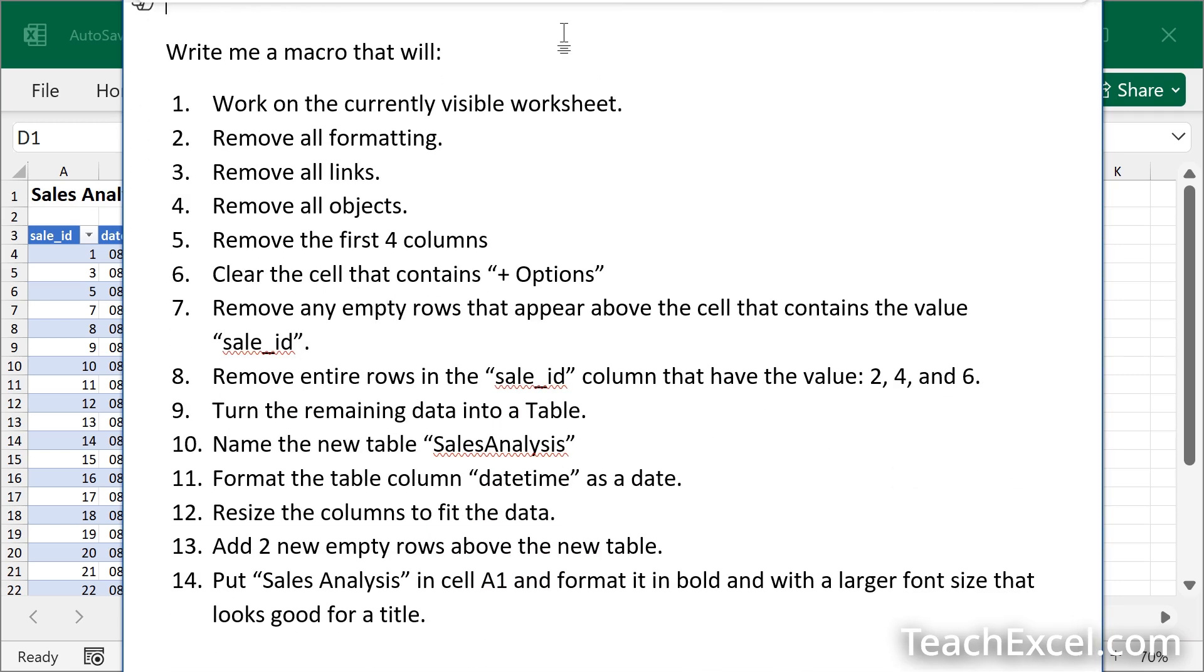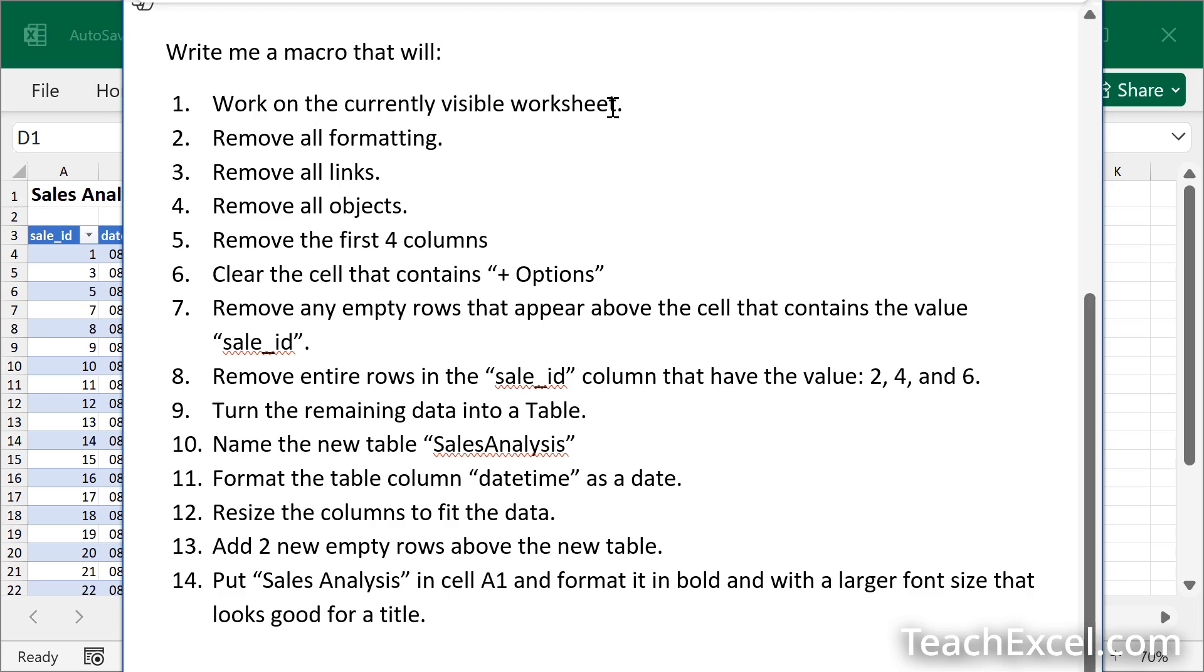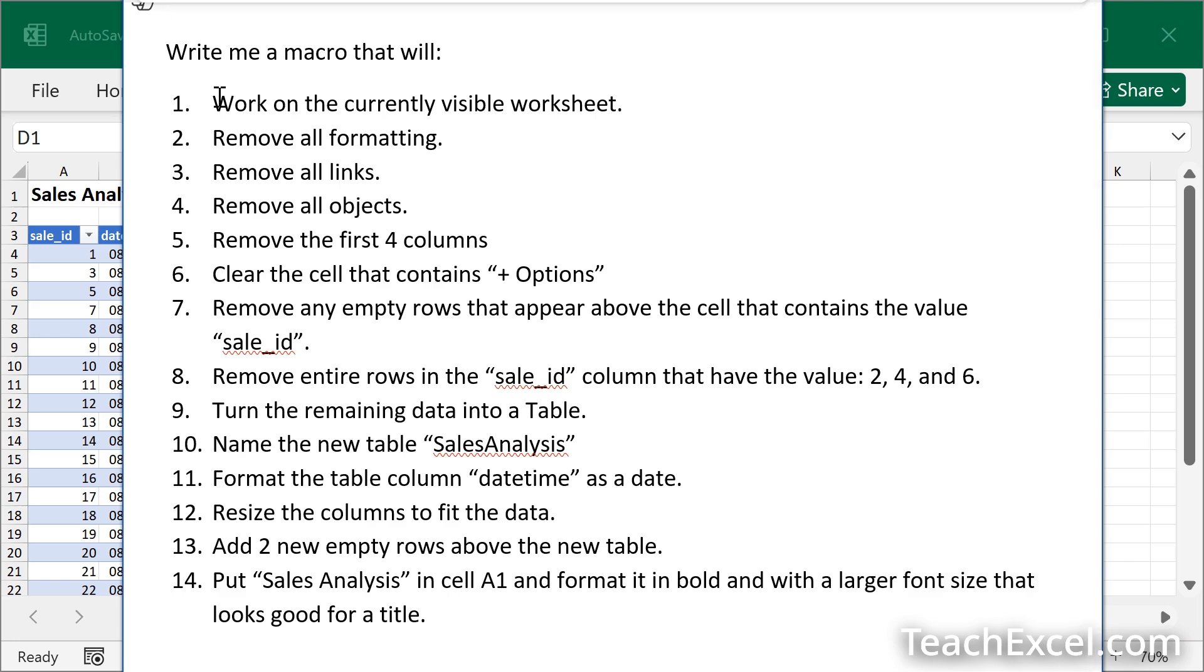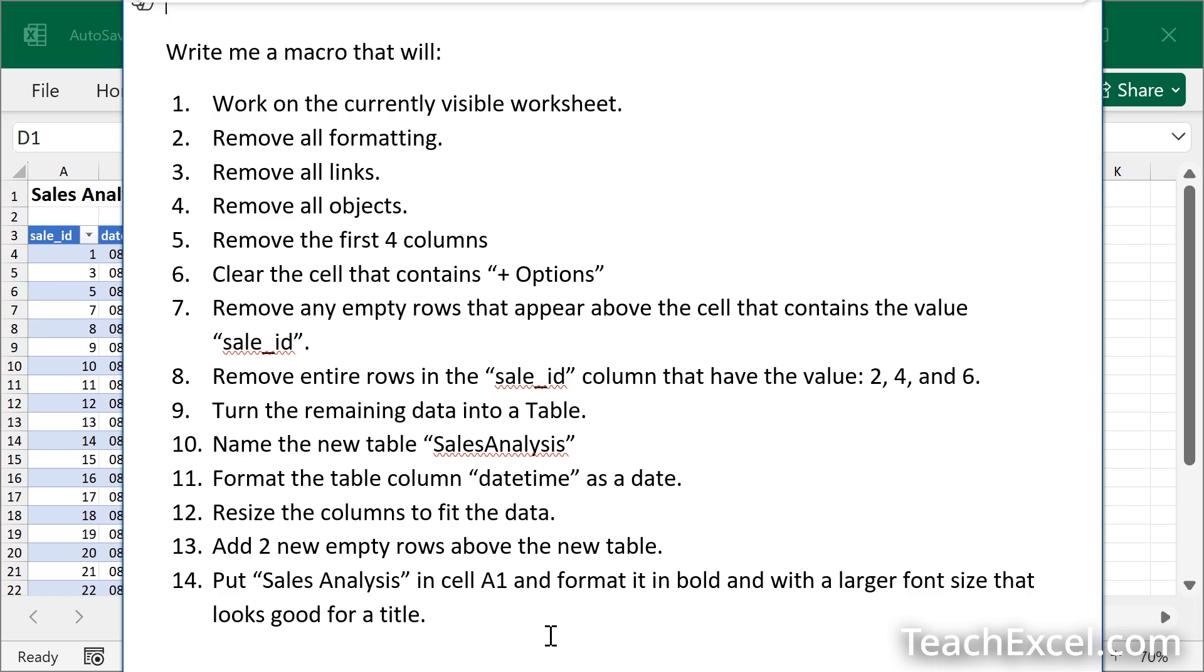The most important thing for this third section is break it up into tiny little pieces. Pretend like you are talking to a first year intern who does not want to be there, but is forced to perform a task. How much should you break it down? This much. Work on the currently visible worksheet. Remove all formatting, remove all links, remove all objects. Could you put all three or four of those in one line in one item? Yes, you could. But the more things you group together, the higher the chance for an error. So be as explicit as possible. And break it up so that it is very easy for you to read and understand. The easier it is for you to read and understand, the easier it is for the AI to do so.